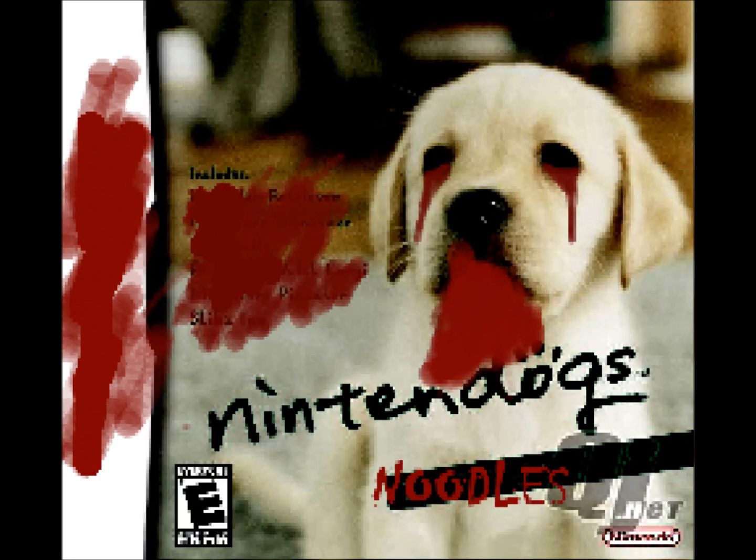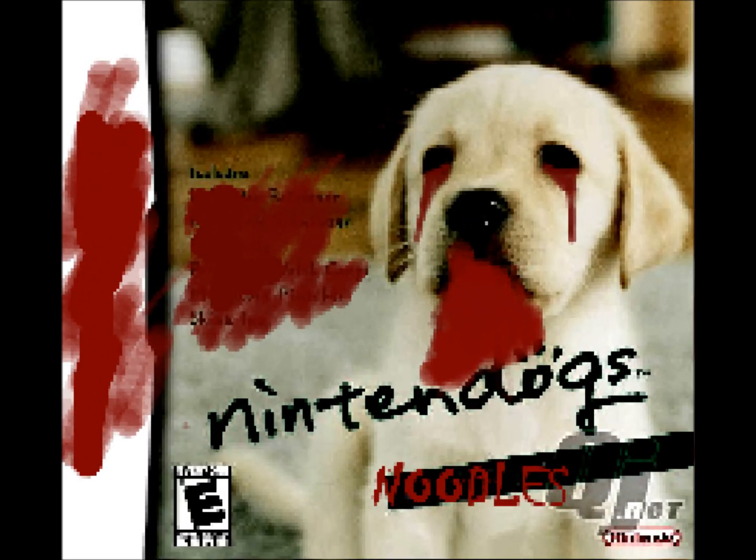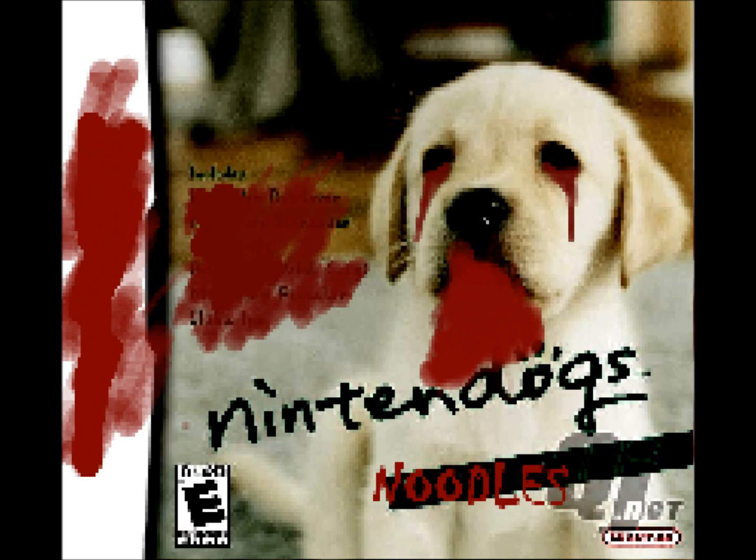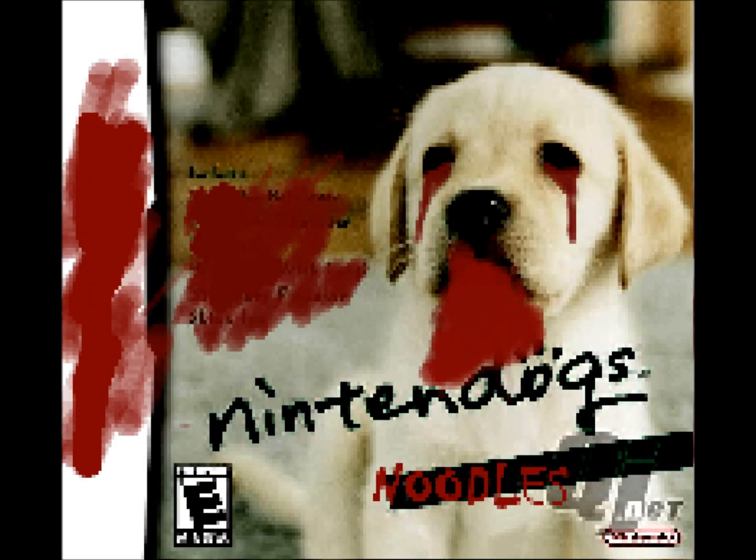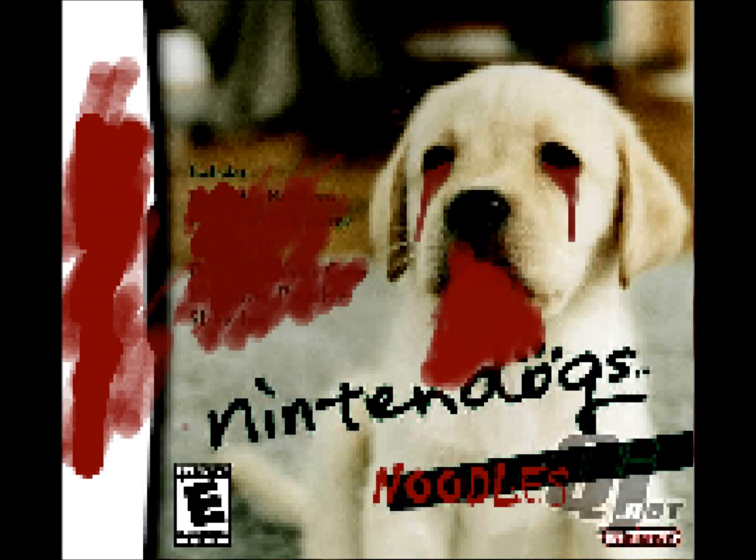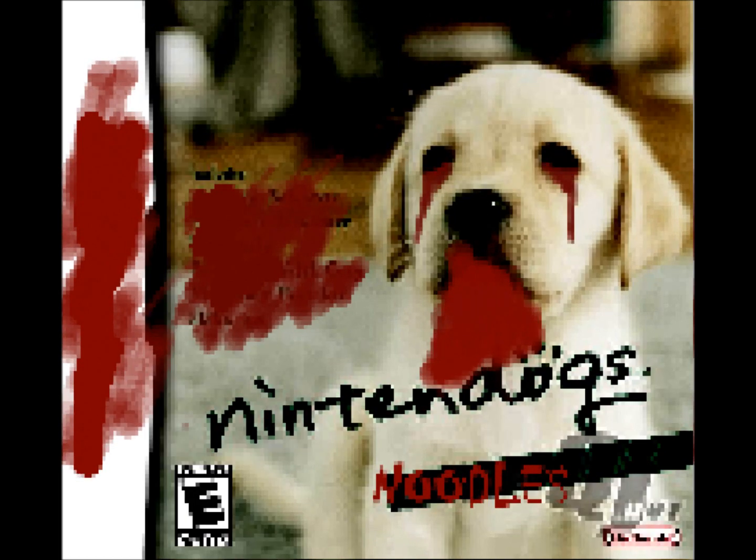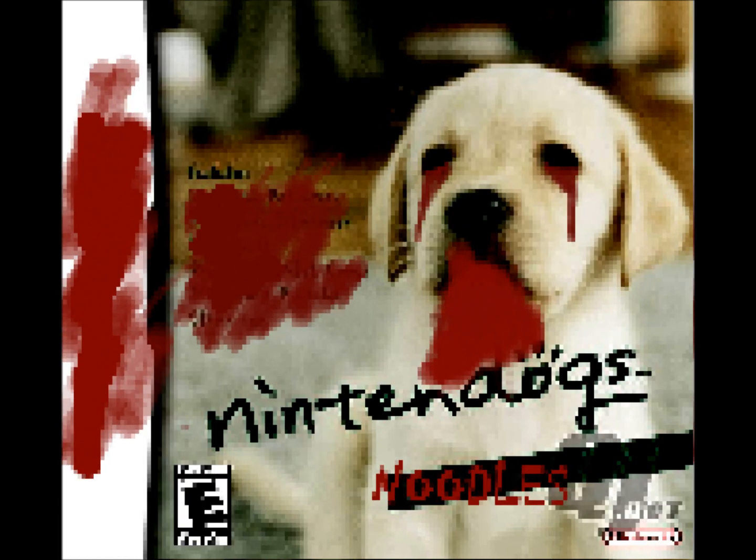She was so sweet. I would spend hours with her training my sweet little puppy, feeding her, bathing her. I played the game almost non-stop when I got the cartridge that one cold day.